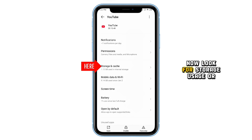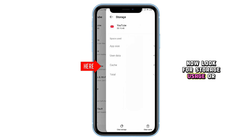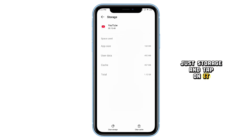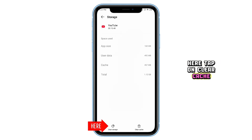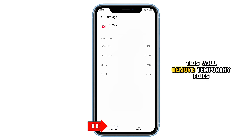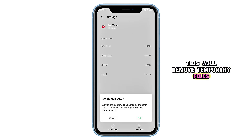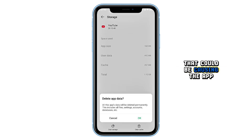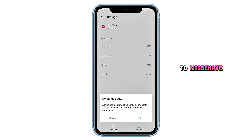Now look for Storage Usage, or just Storage, and tap on it. Here, tap on Clear Cache. This will remove temporary files that could be causing the app to misbehave.